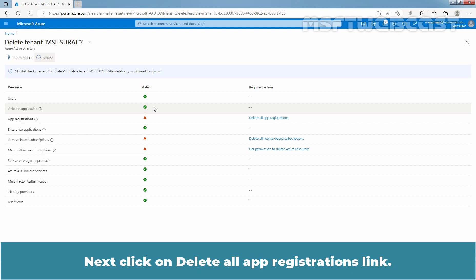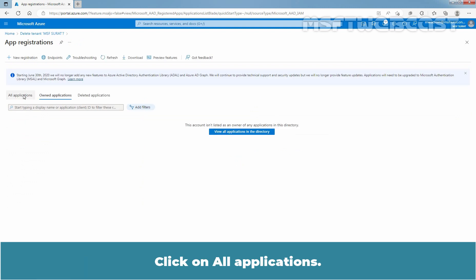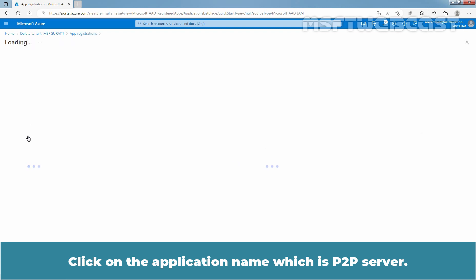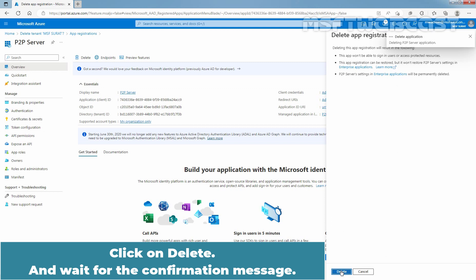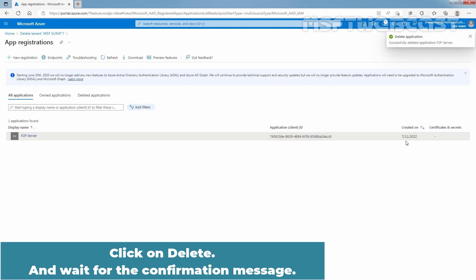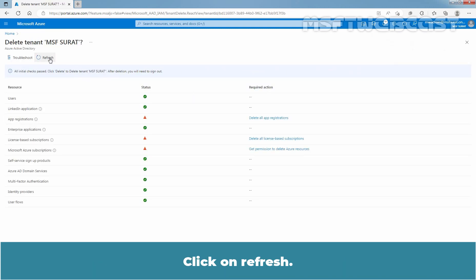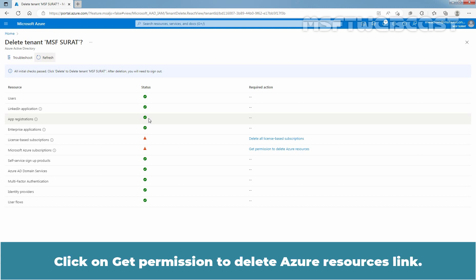Next, click on the Delete All App Registrations link. Click on All Applications. Click on the application name, which is P2P Server. At the top bar, click on Delete. Click on Delete and wait for the confirmation message. Again, click on Delete Tenant MSF Surat and click on Refresh. We don't have the green status for app registration yet, so we need to wait a little longer. Now we have a green status as well.